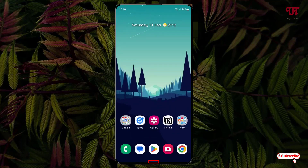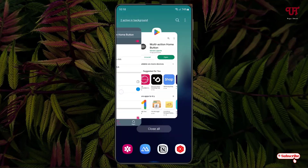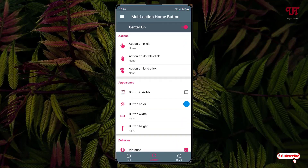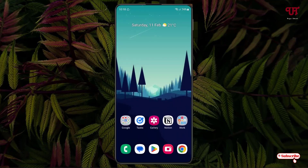Right now the home button is not transparent. To make it transparent, go back to the application settings and under Appearance you will see an option called 'Invisible' — just enable it. Now if you minimize, you won't see any light indication, but the button is still present.